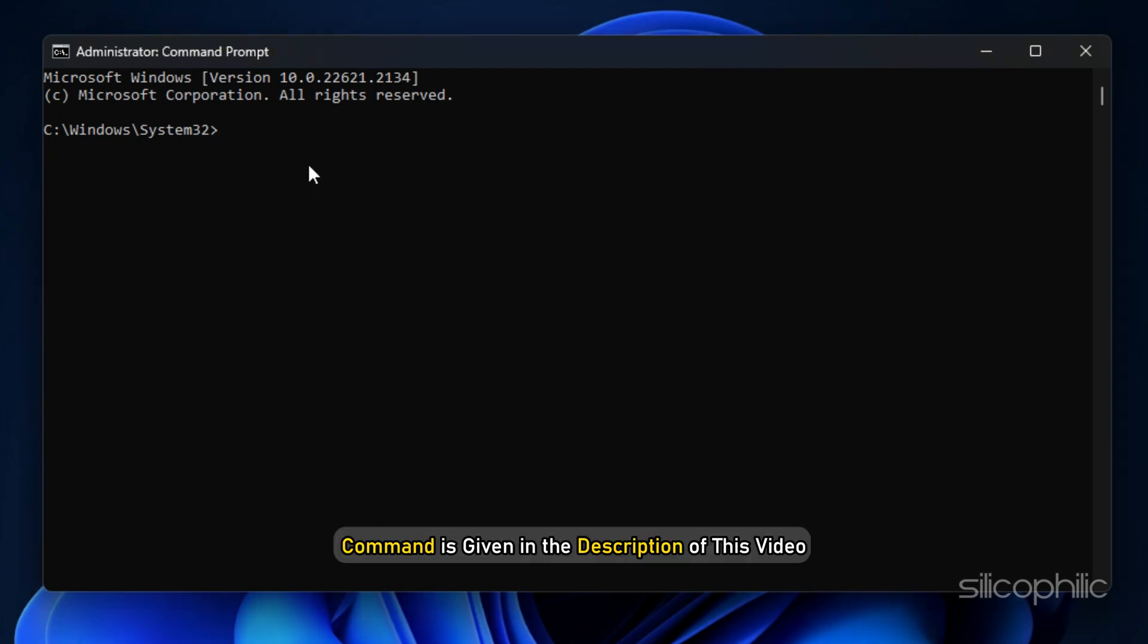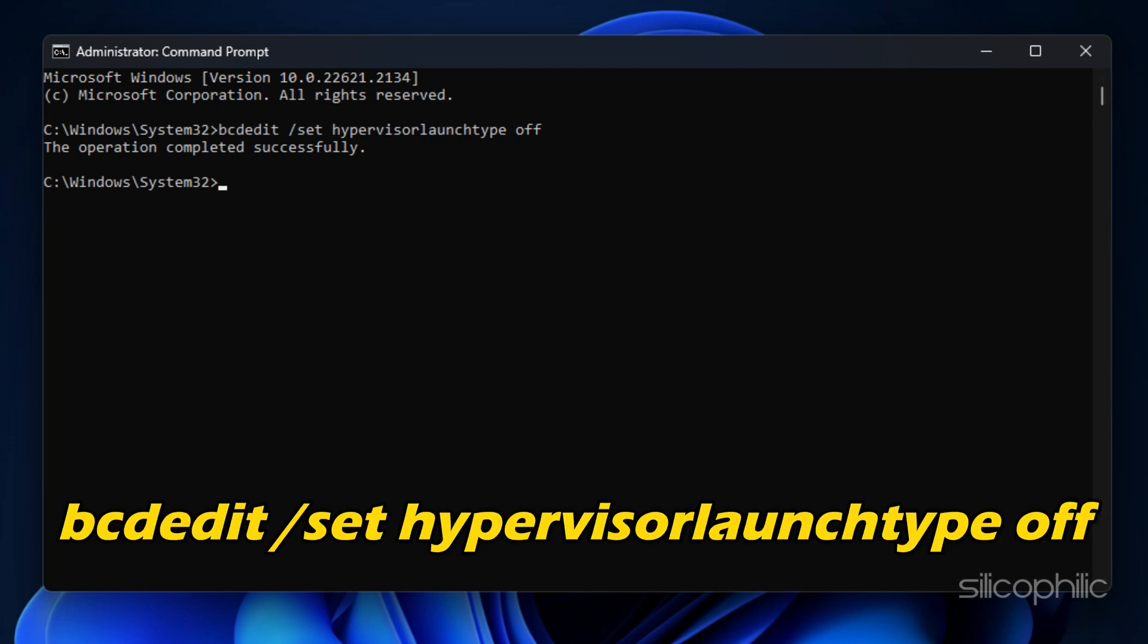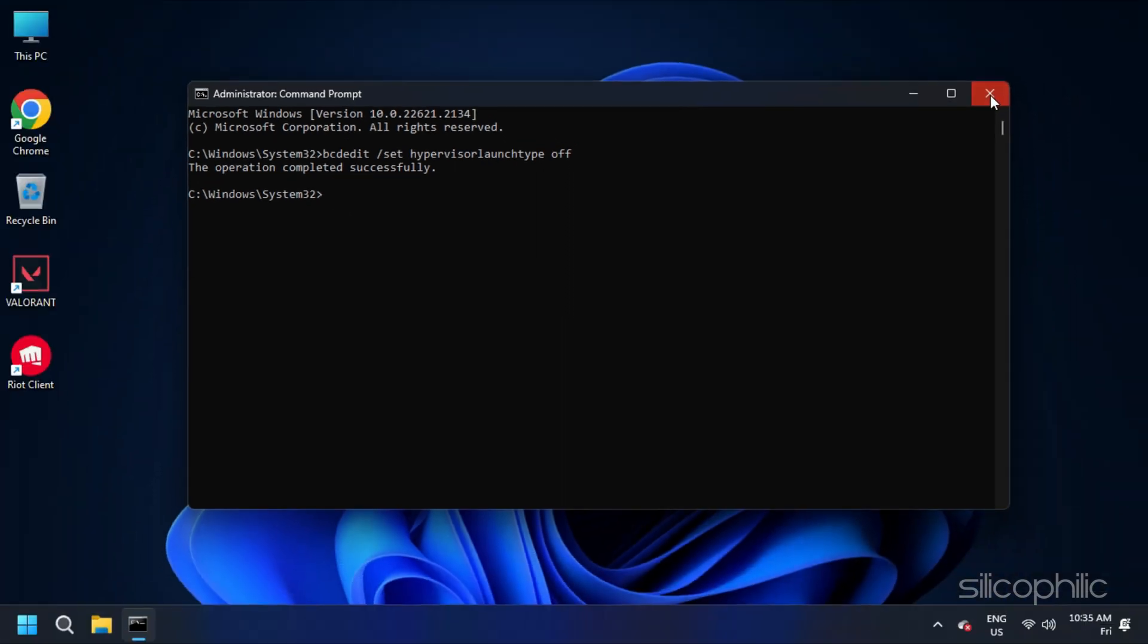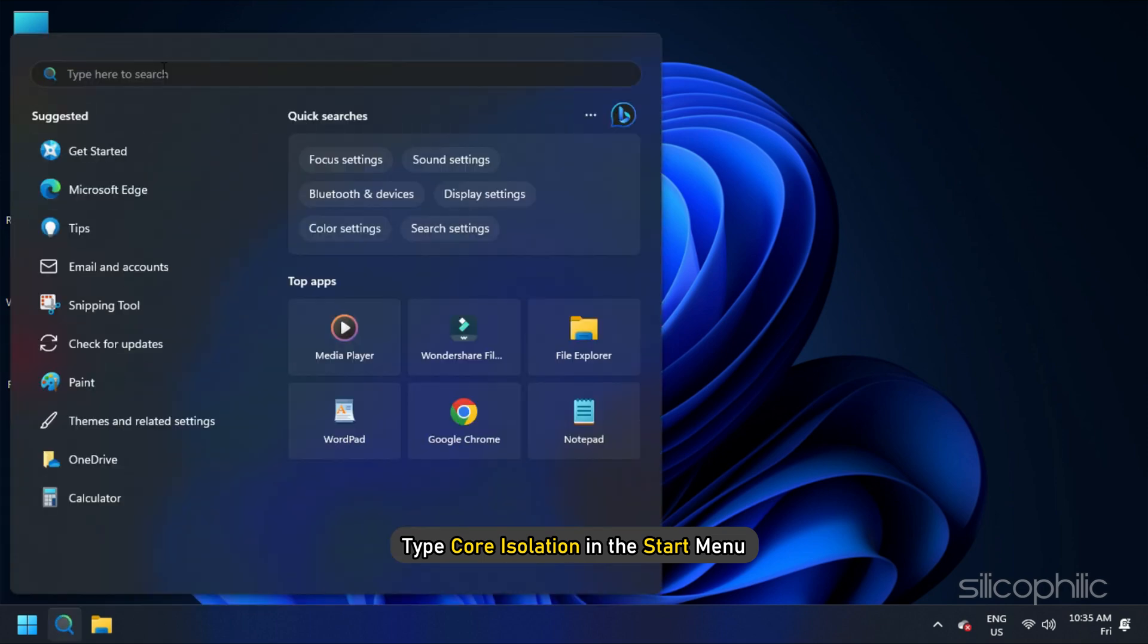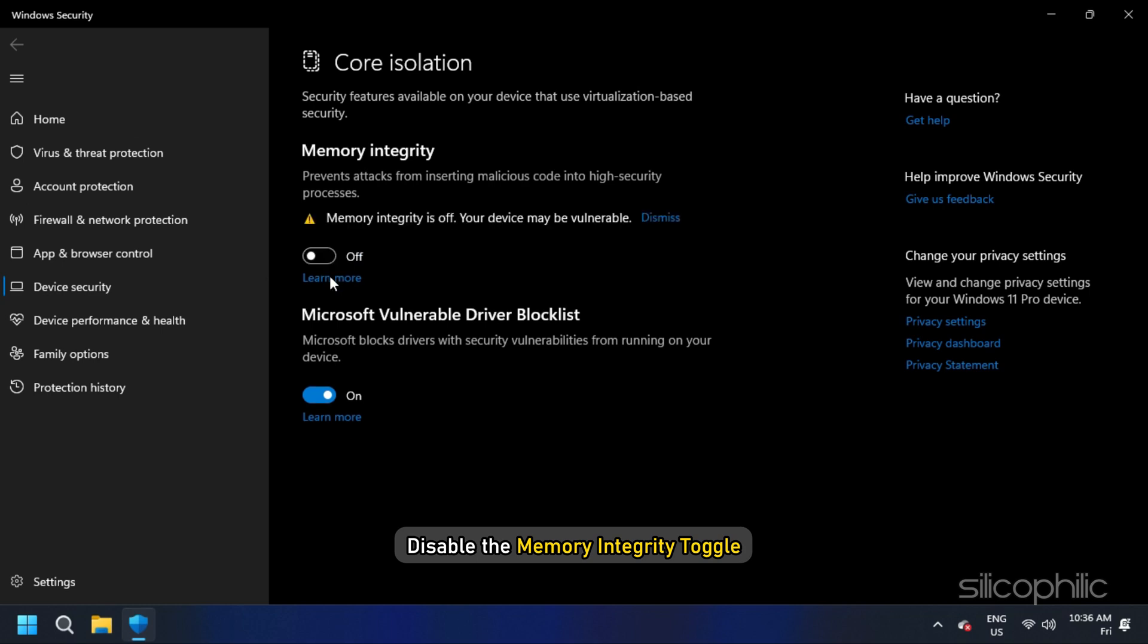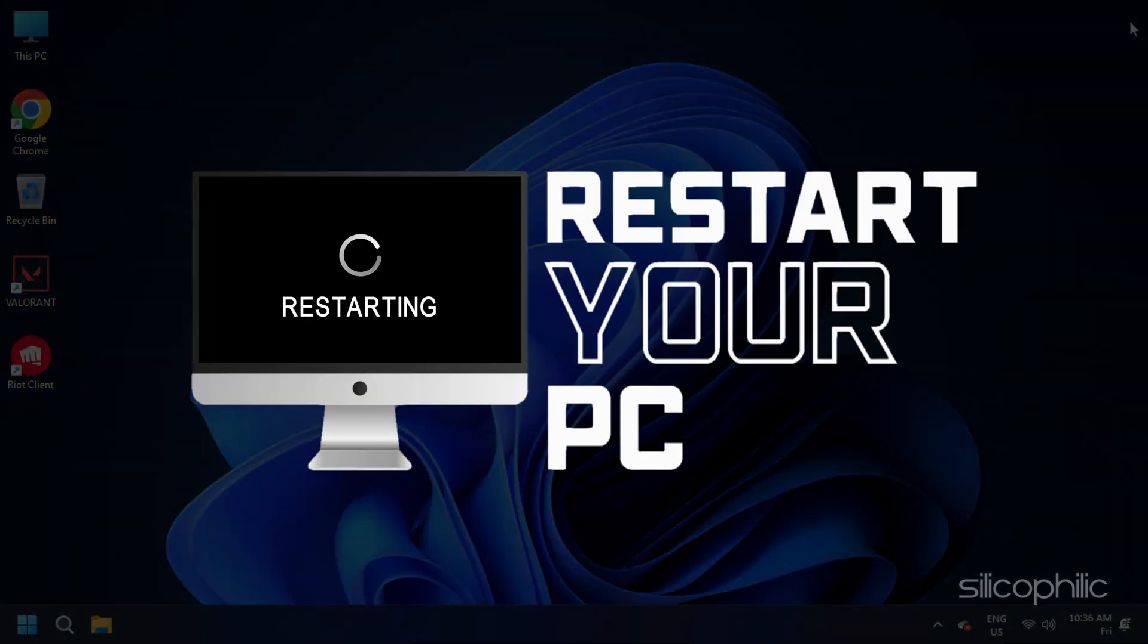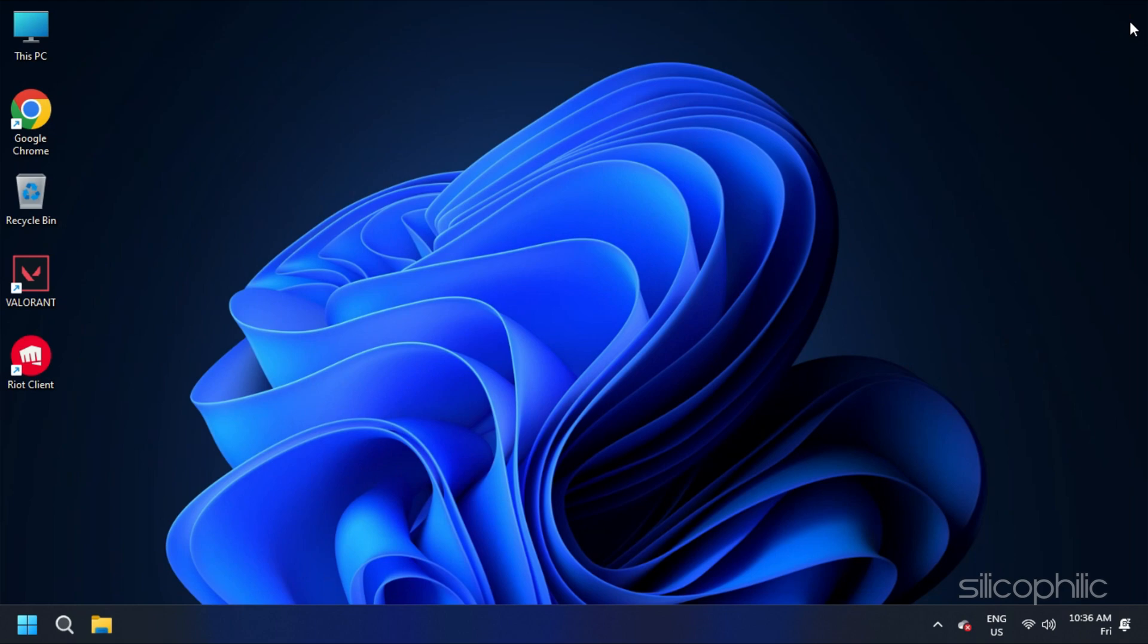The command is given in the description of this video, so you can simply copy-paste from there. Now close the window and type Core Isolation in the Start menu. Select the top option and then disable the Memory Integrity toggle. Now restart your PC and then try running Valorant.